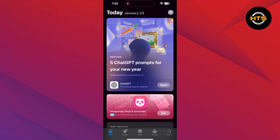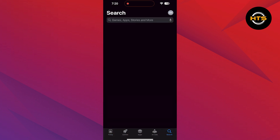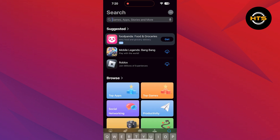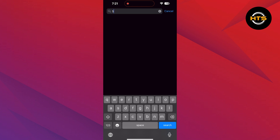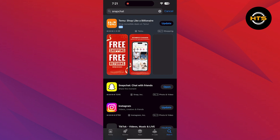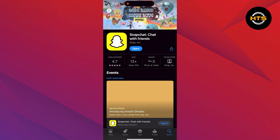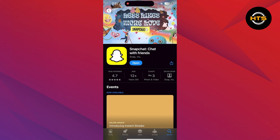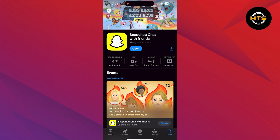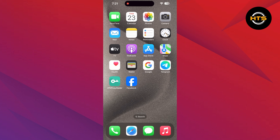First, navigate to the App Store on your iPhone. Use the search bar and search for the Snapchat app. Select Snapchat and update your app if it's showing any updates here. Updating the app will help you use its latest version.